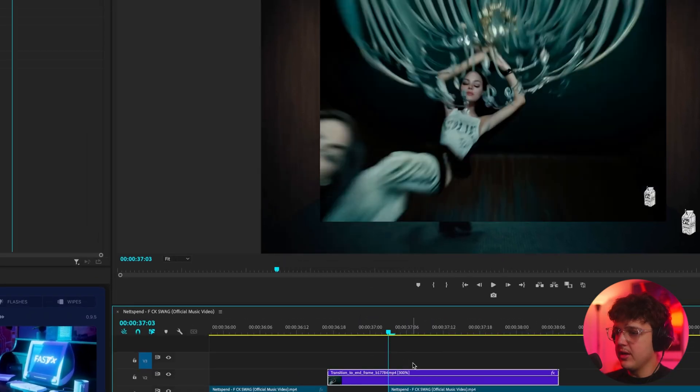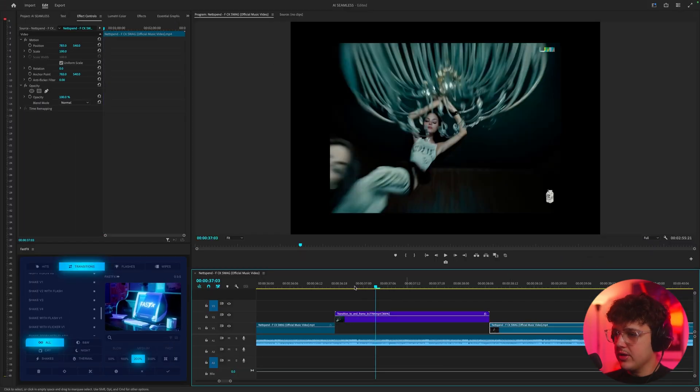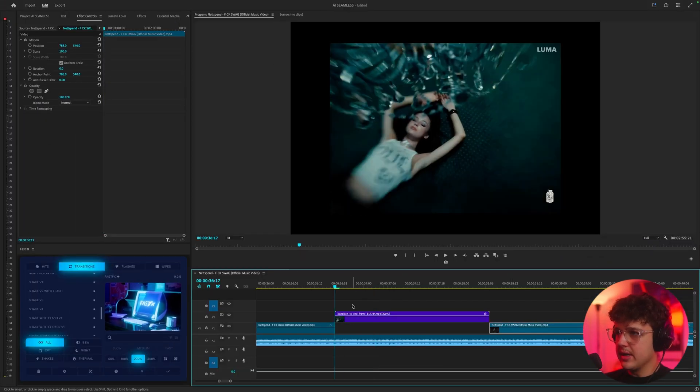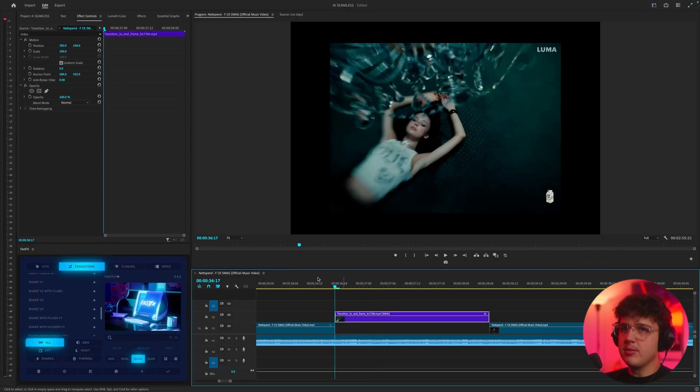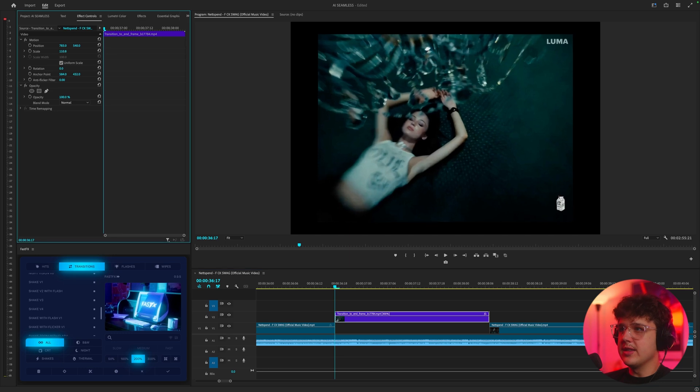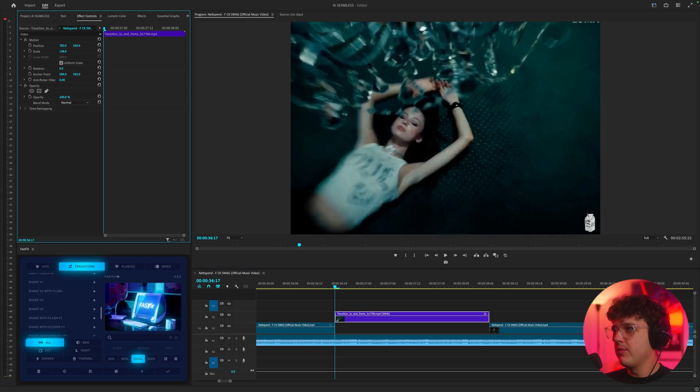It will make this 300% speed and then we'll bring it out to here. So we get something like this and I'm just going to resize it to match the frame.